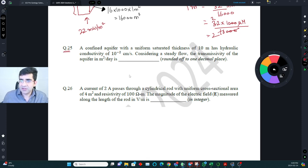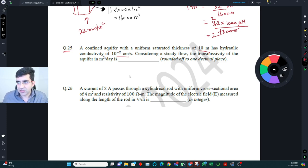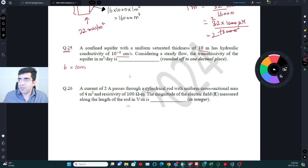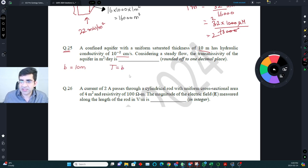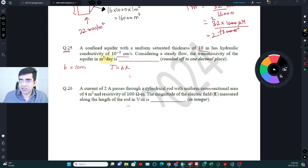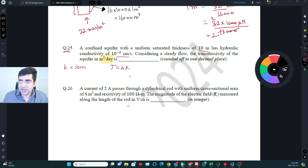Question number 25: a confined aquifer with uniform saturated thickness of 10 meters has a hydraulic conductivity of 10 raised to the power minus 2 centimeter per second. Considering steady flow, the transmissivity of the aquifer has to be calculated. Saturated thickness B is equal to 10 meters. The formula for transmissivity is T = B × K, and the answer must be in meters squared per day.